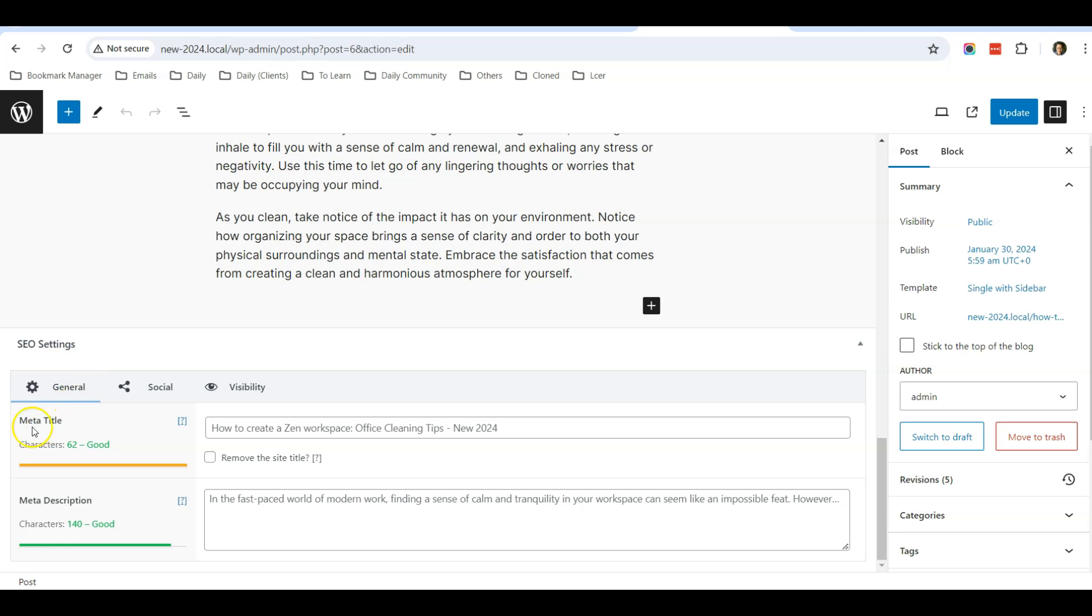Meta title: then you enter what you want this post title to be, then you enter it here.